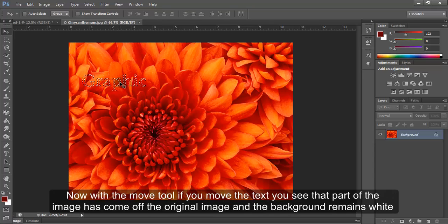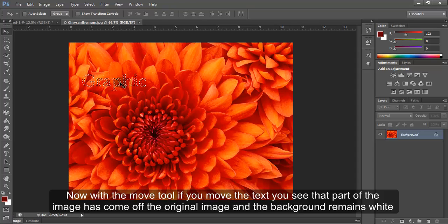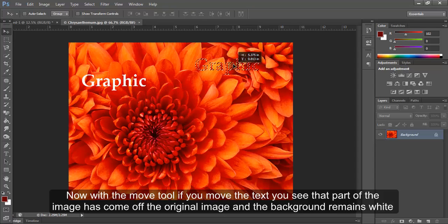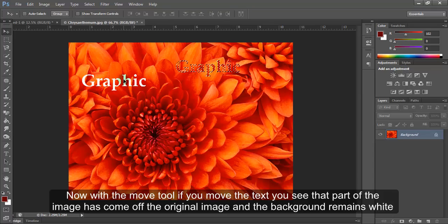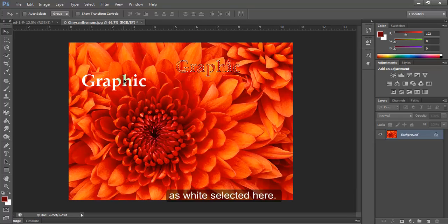Now, with the Move tool, if you move the text, you see that part of the image has come off the original image. And the background remains white as white selected here.